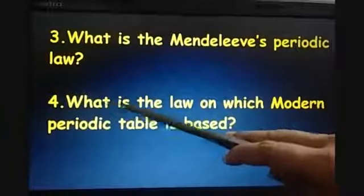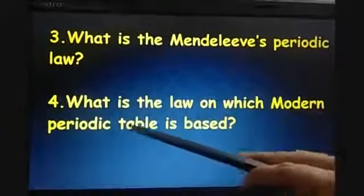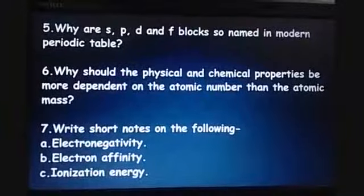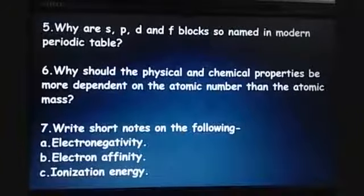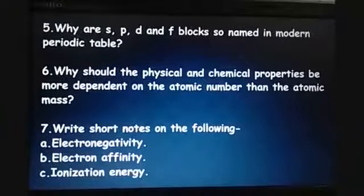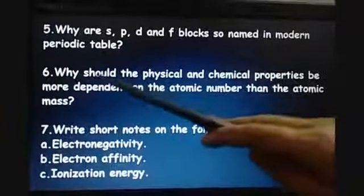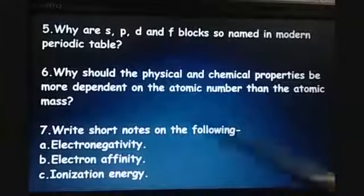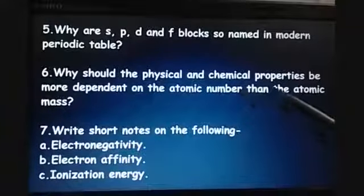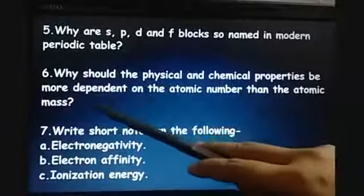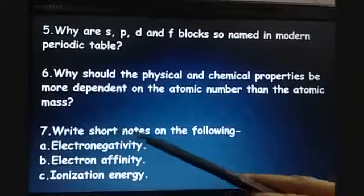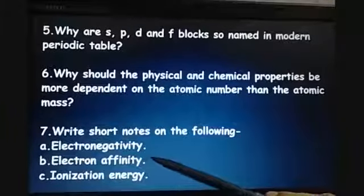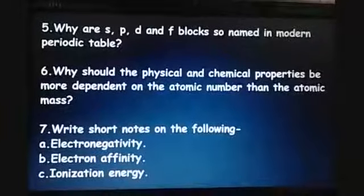Question number 4: what is the law on which the modern periodic table is based? Question number 5: why are S, P, D and F blocks so named in the modern periodic table? Question number 6: why should the physical and chemical properties be more dependent on the atomic number than the atomic mass? Question number 7: write short notes on A. Electronegativity, B. Electron affinity, C. Ionization energy.